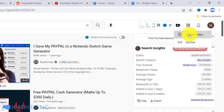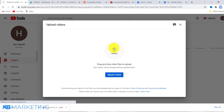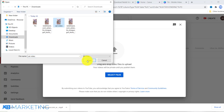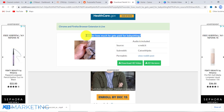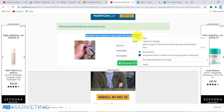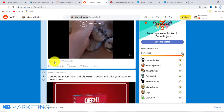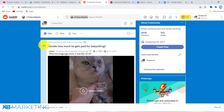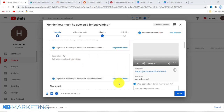Pay attention to this aspect because it's very crucial. Upload the video and look for the file. The name of the video is 'Wonder how much it gets paid for babysitting.' Use the exact same title from Reddit, because this video already has 1,000 comments and 60,000 likes — which means this title is very good. You don't need to change it at all.